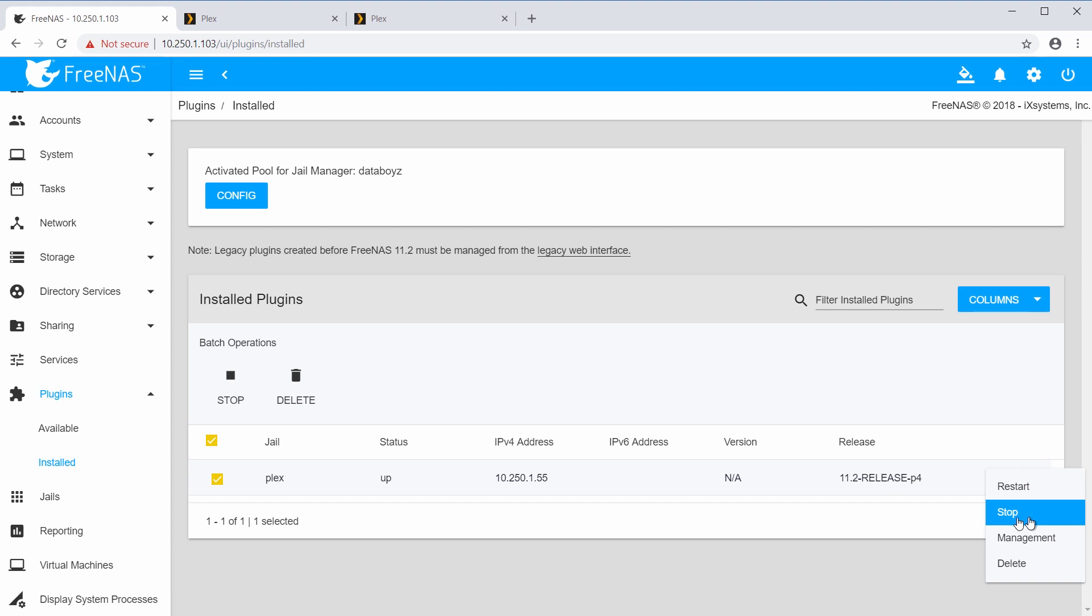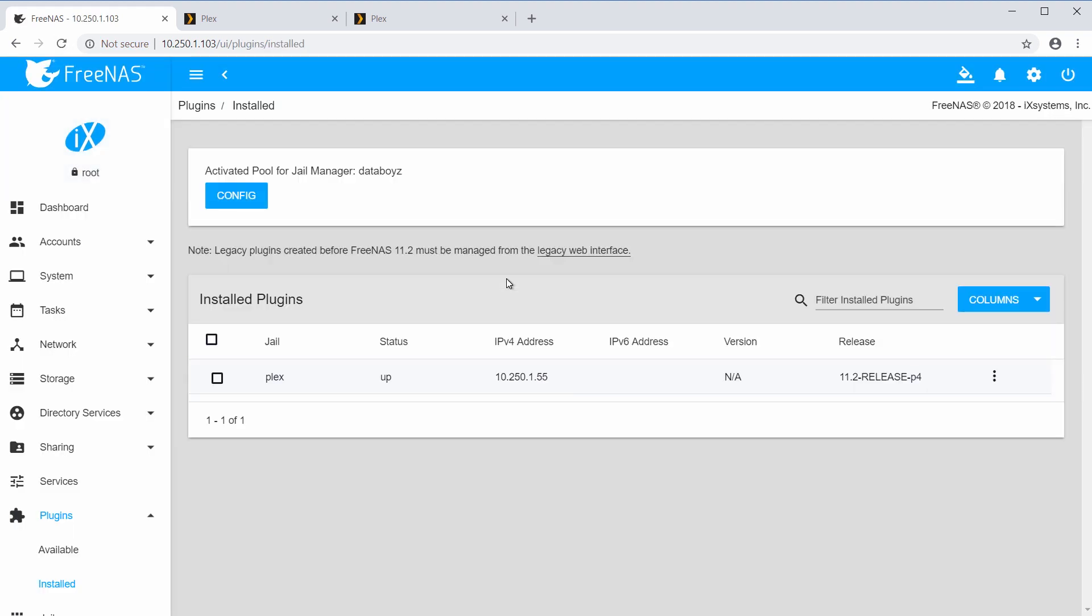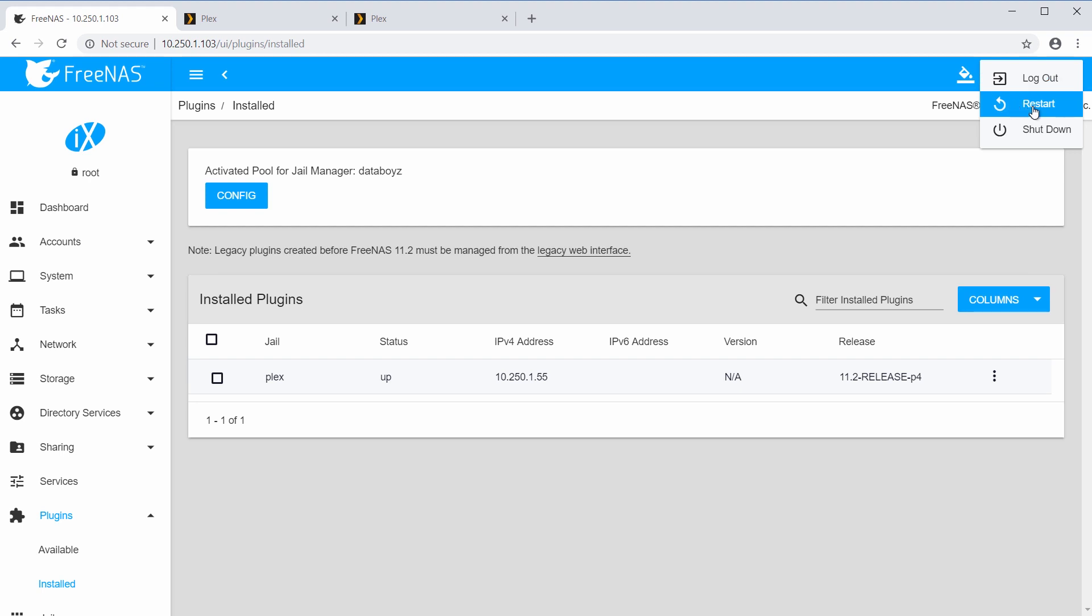The checkbox to the left of the plugin's name will also enable Batch Operations, allowing you to start, stop, or delete multiple plugins in that list. If the plugin does not start, try refreshing the FreeNAS GUI or restarting your machine. If that doesn't work, you may need to reinstall the plugin by deleting it from the Available section under Plugins, and then installing it again.